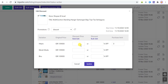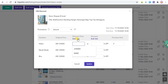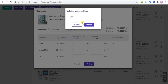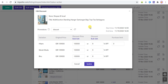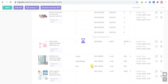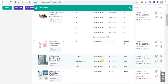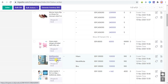You can select a single edit or click here to edit in bulk. Then click Update. The discount price is successfully reset.